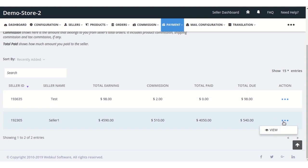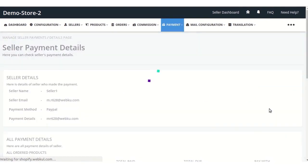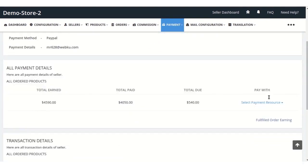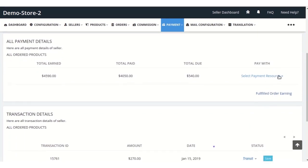Click on the view option. From here he needs to select payment resource, and we have two options: first is manual and the second is PayPal.